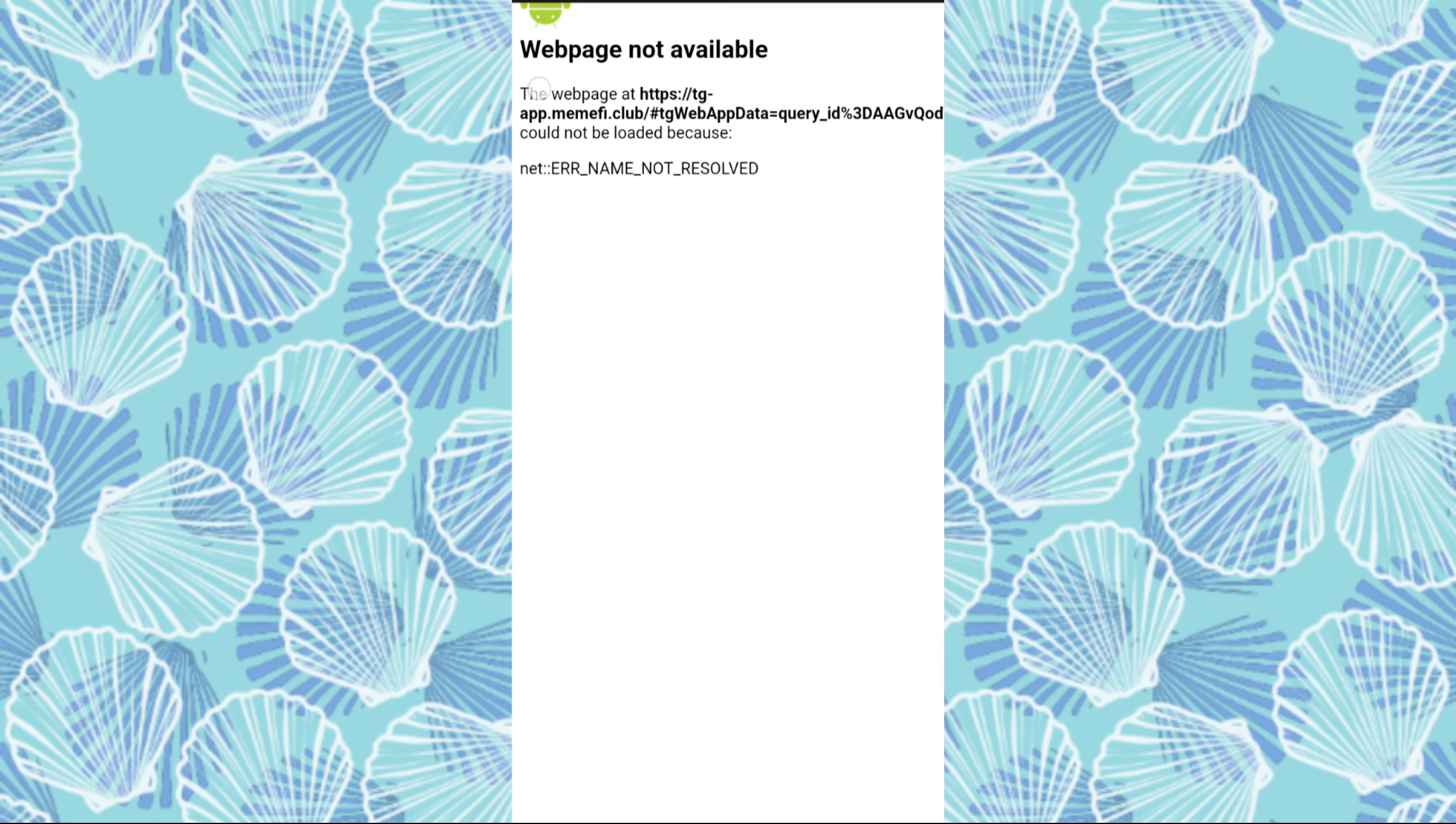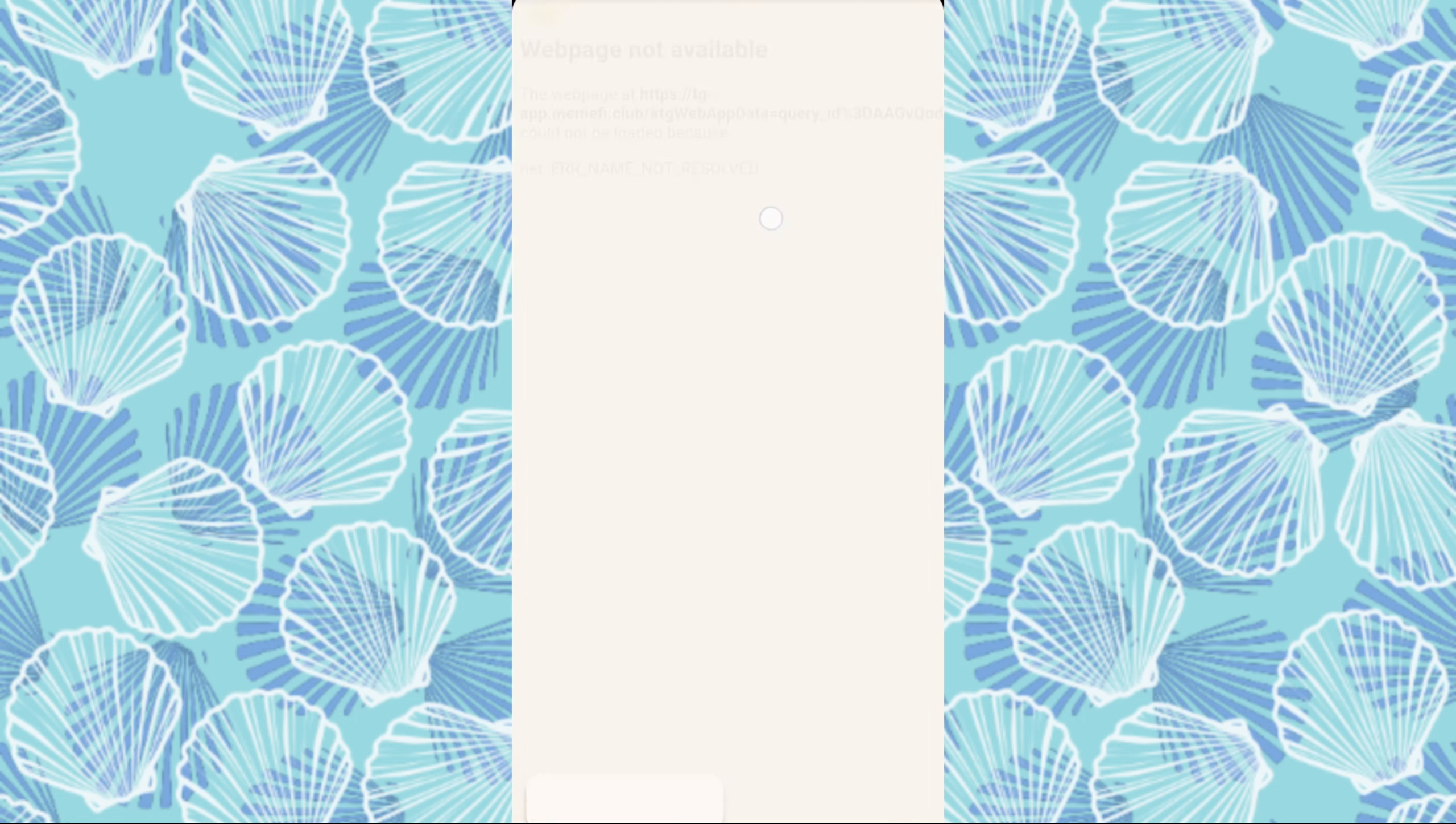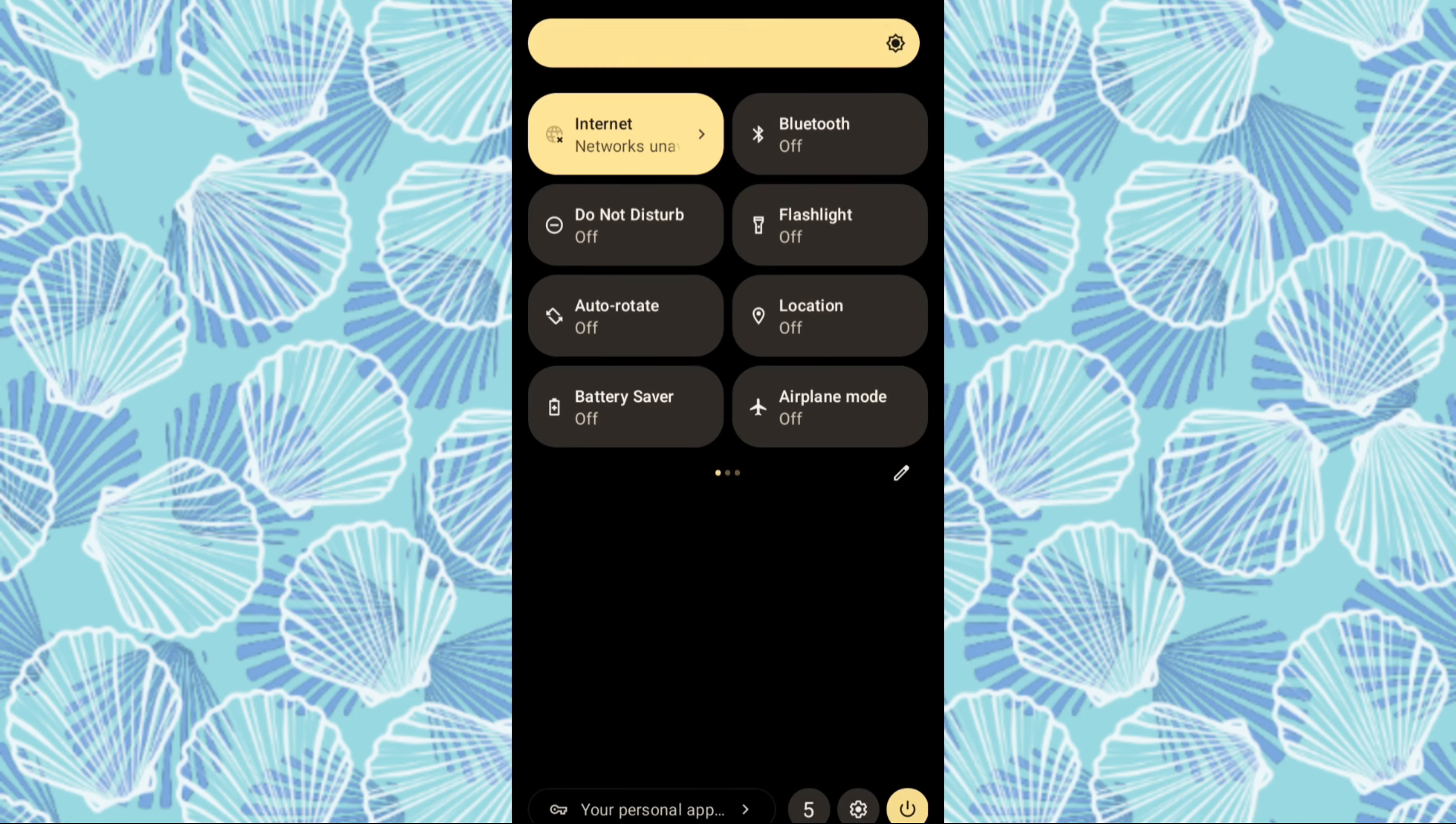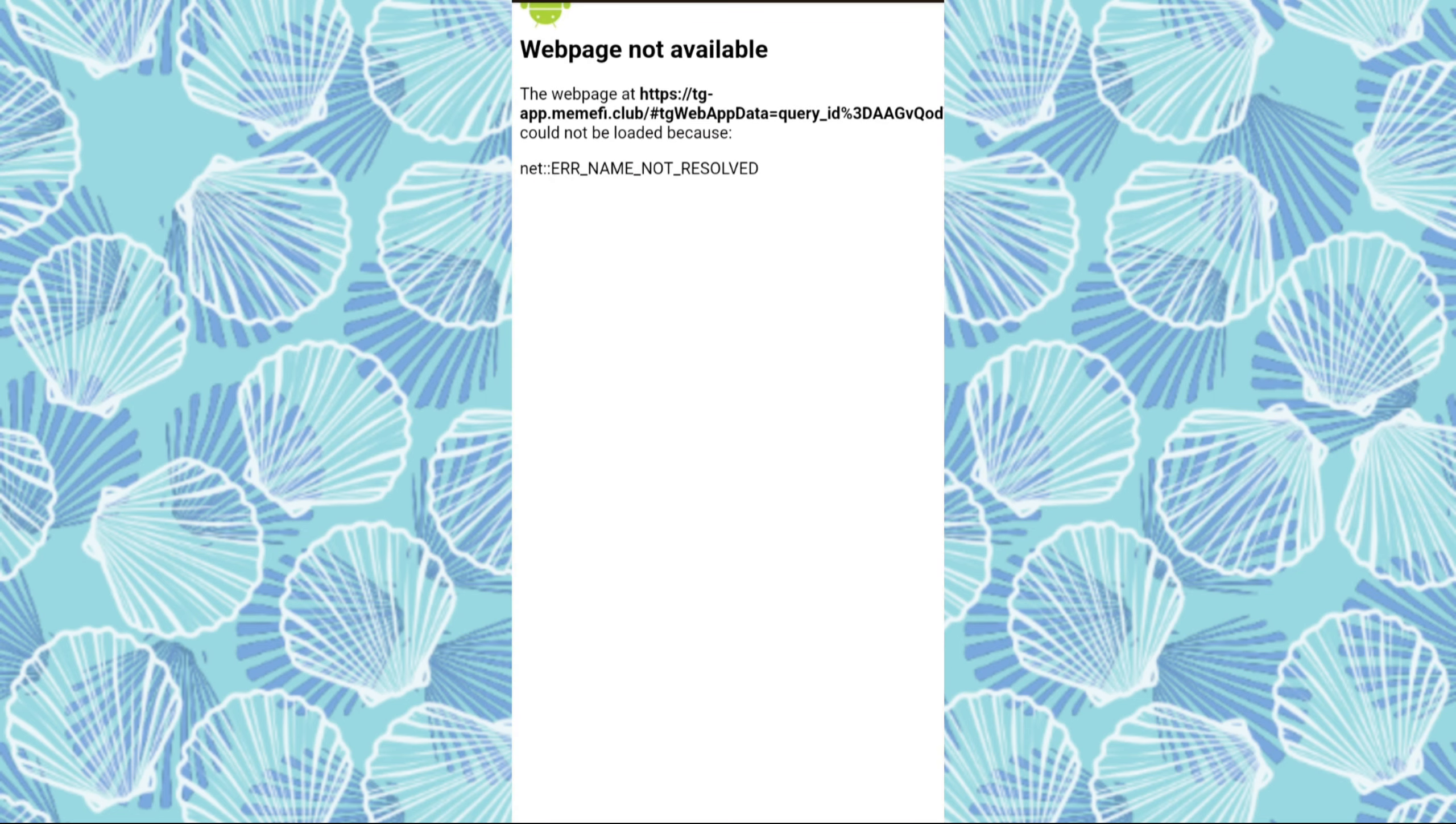Once you've pasted your query ID in Termix, save it by pressing CTRL plus X, then Y, and hit Enter.